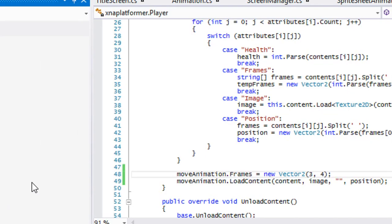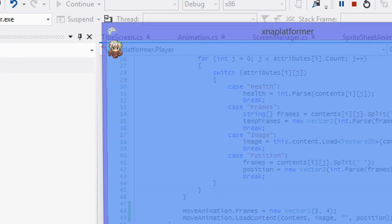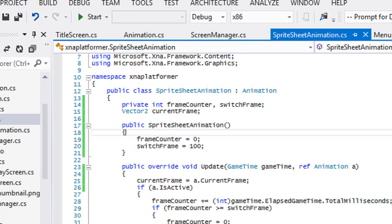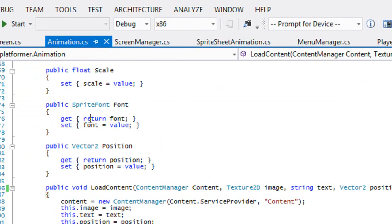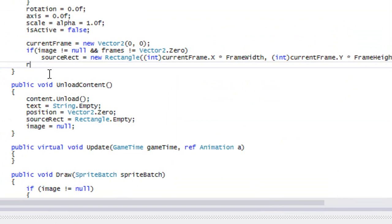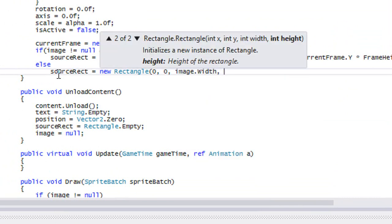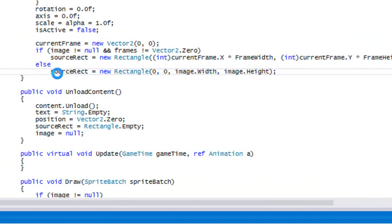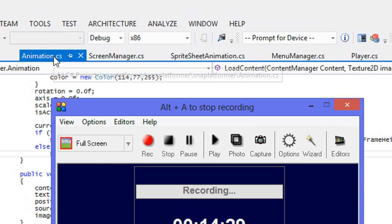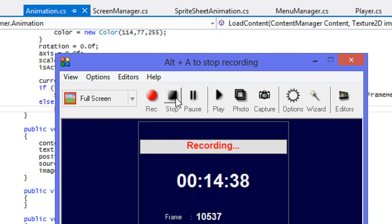The player is working but the map has disappeared. The fix is to add an else clause in the animation class: if the frames condition isn't met, set source rect to new Rectangle(0, 0, image.Width, image.Height). After that everything is working correctly. The tutorial was long but I hope you enjoyed it — thanks for watching, feel free to comment and subscribe.